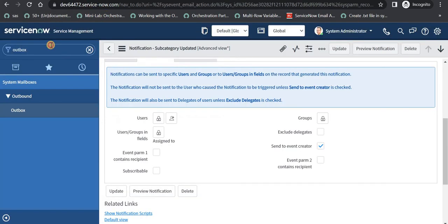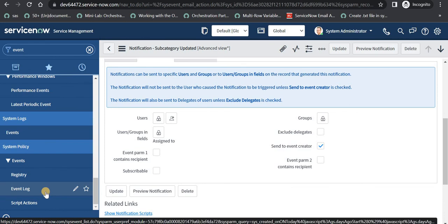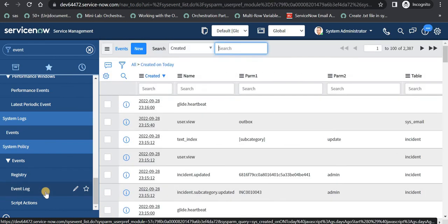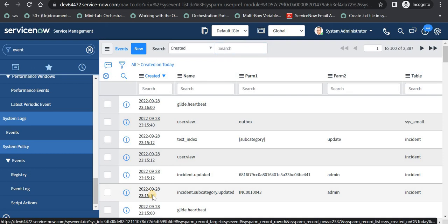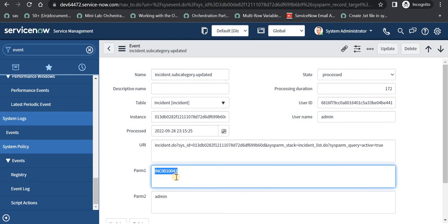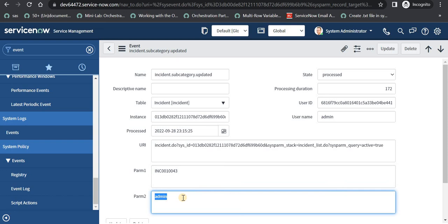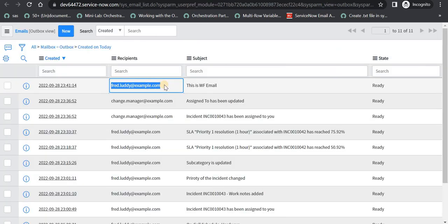I would also like to highlight one thing: if we go to the event and scroll to the bottom to Event Logs, we can see all the events which were fired in the ServiceNow instance. Here we can see our event which was fired a minute ago. In param1 you can see the incident number being passed, and in param2 the name of the user — admin, because I am using the system admin account. The status of the event shows whether it is ready or already processed, and if there is some error it will show there too.